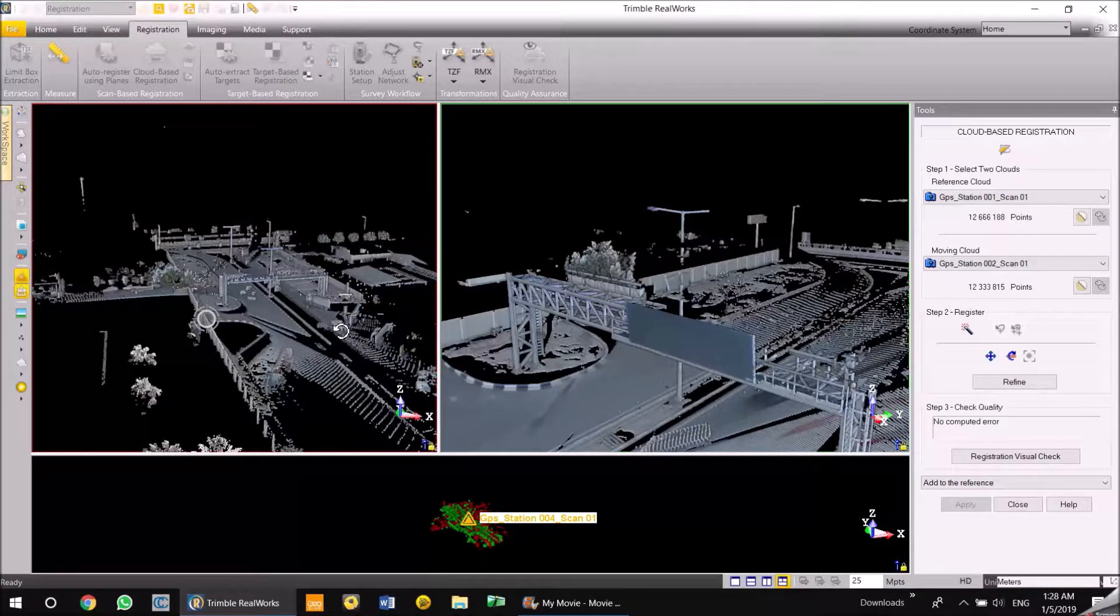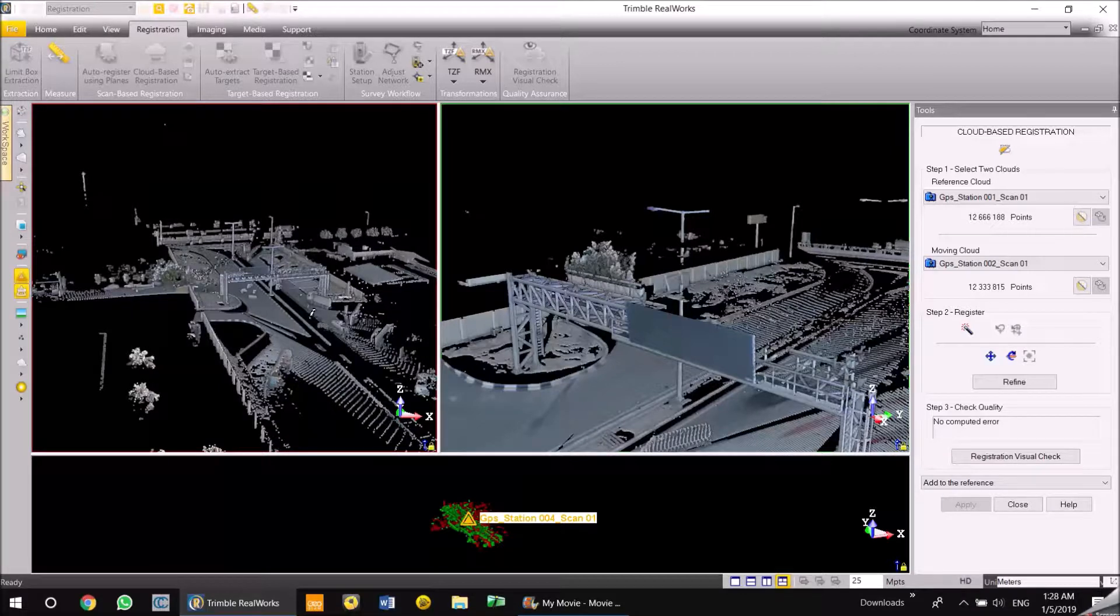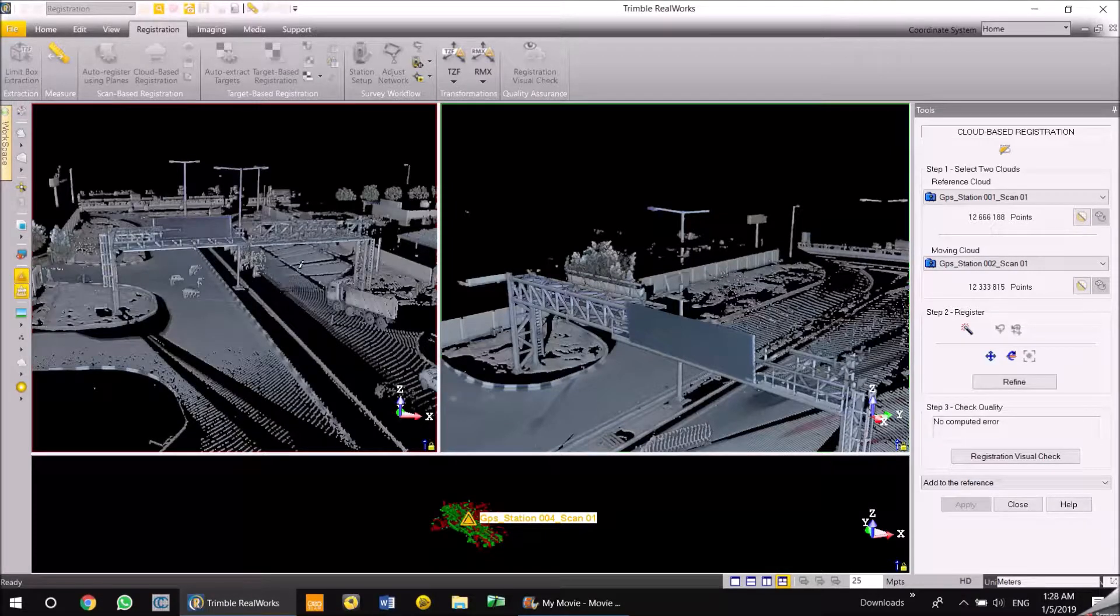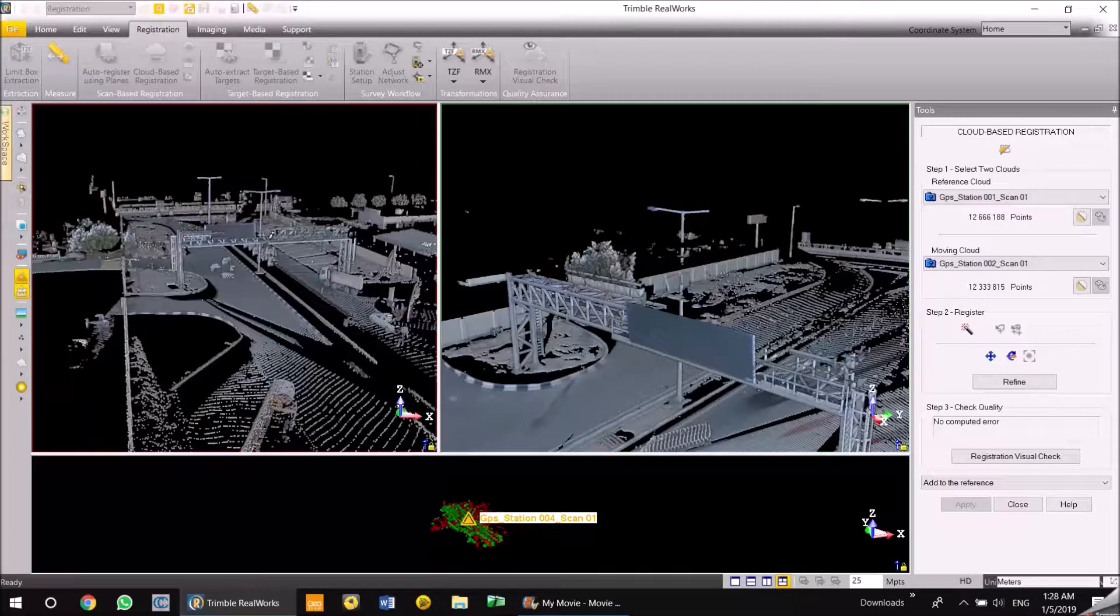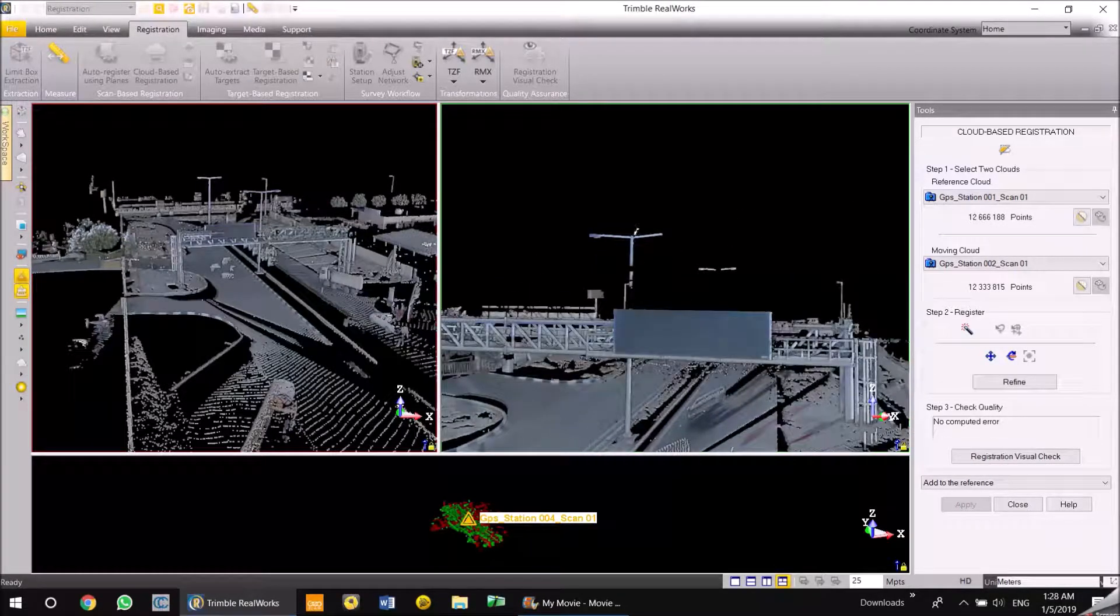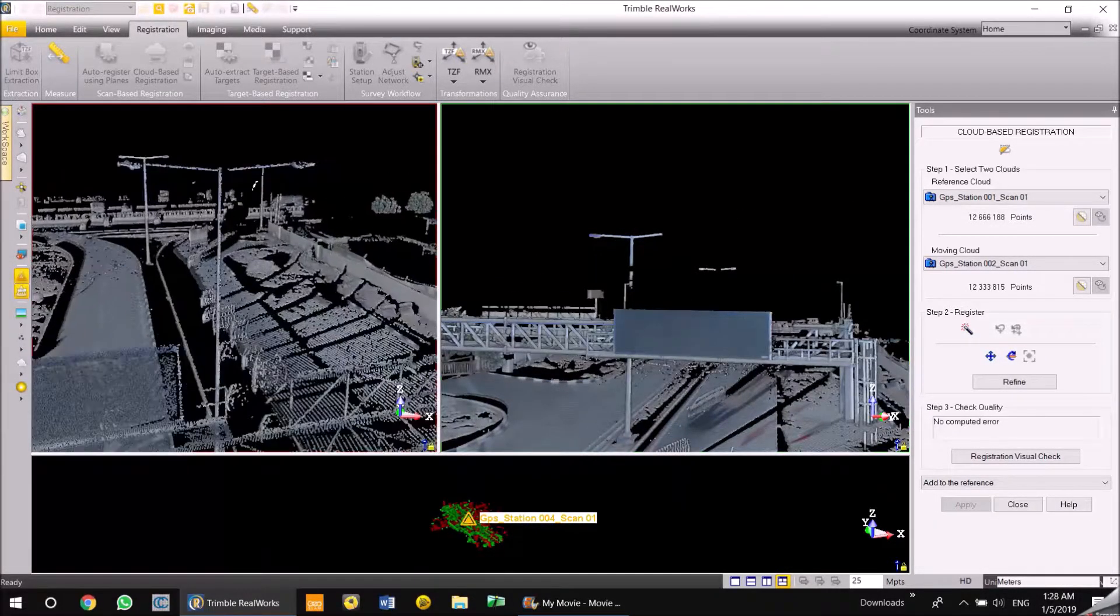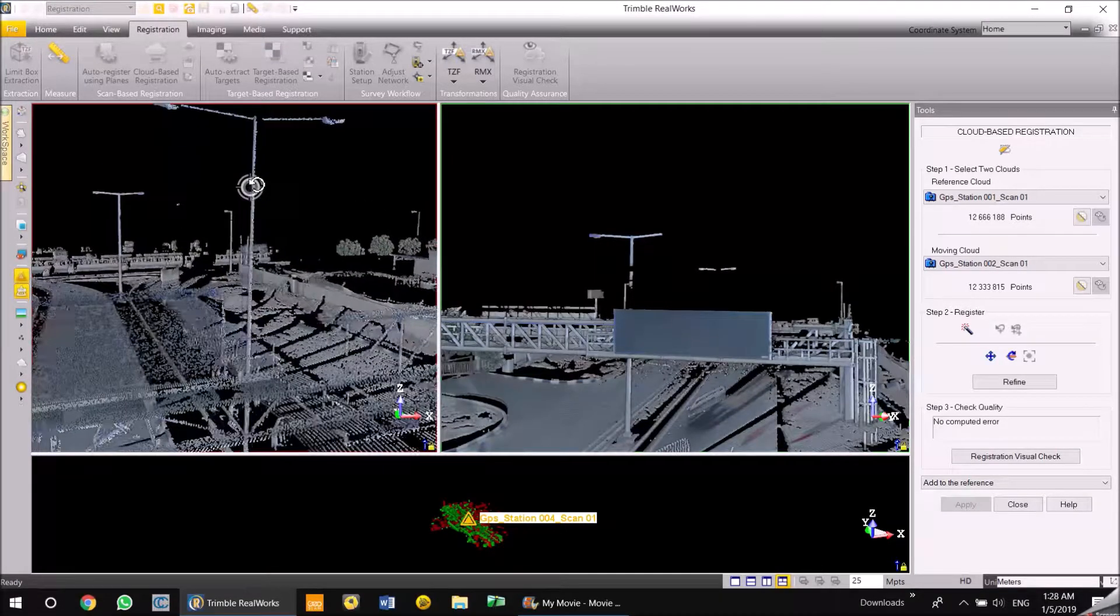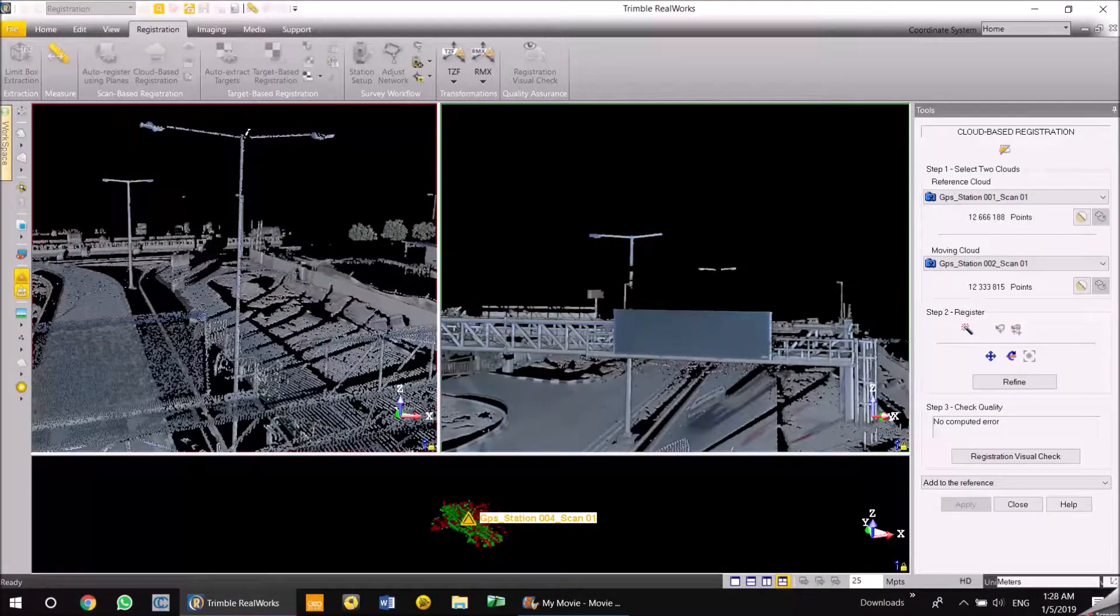The first one here is the points which are on the top of the right lamp post here. So I'm just going to click on this lamp post here.